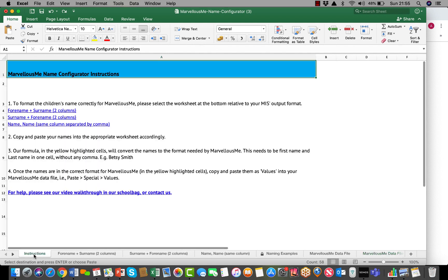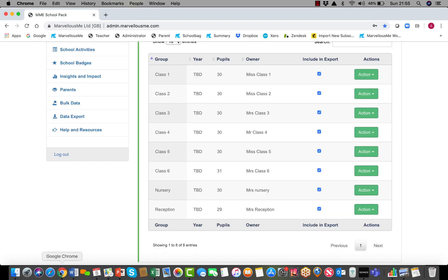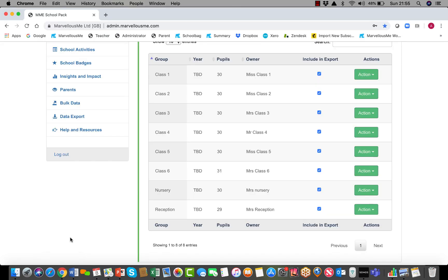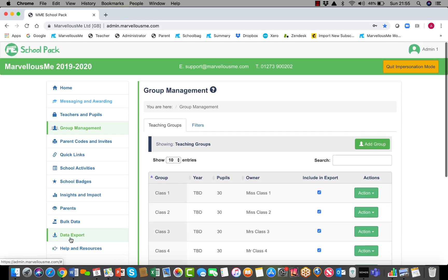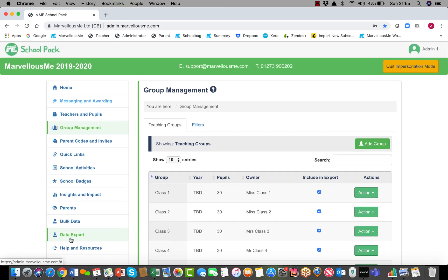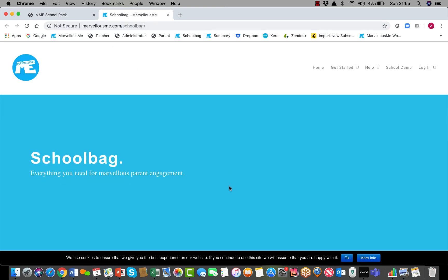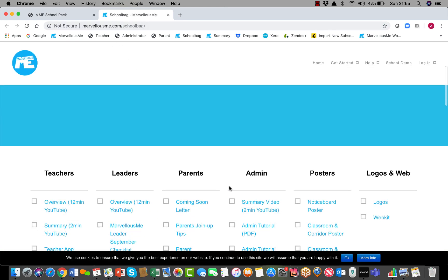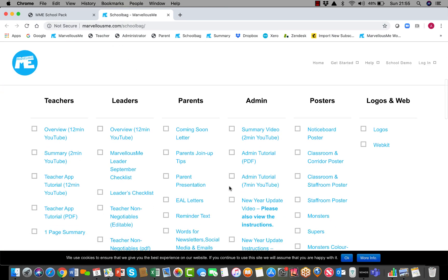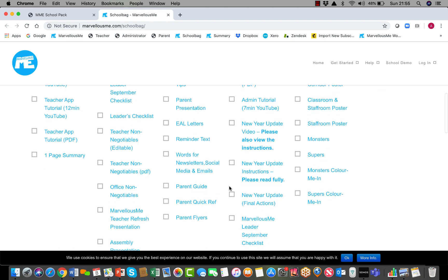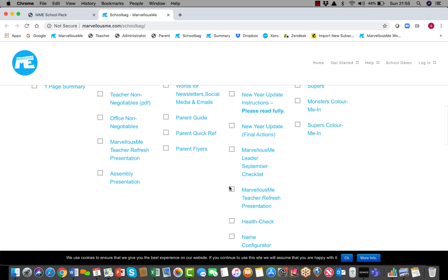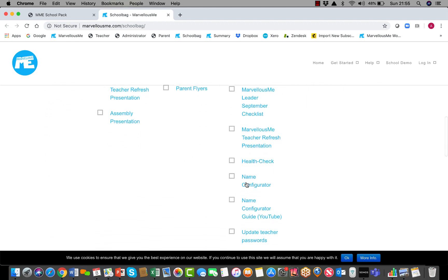One of the challenges is that some MIS's don't output the children's names in that correct format. If you tap help and resources, that takes you to our school bag where you've got lots of guides and helpful tools. Halfway down the admin section is a name configurator.